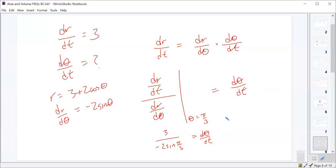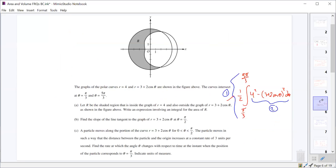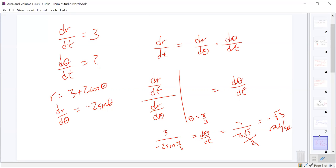Sine of π/3 is √3/2. So we get 3 over negative 2 times (√3/2), which is negative 3 over √3, which simplifies to negative √3 radians per second.